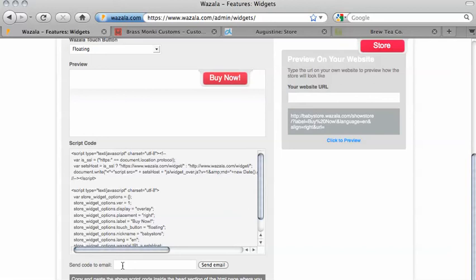The next step is adding the code to your site. Depending on what platform you use, you'll find detailed instructions on this within the Wazala site as well. Happy selling, everyone!